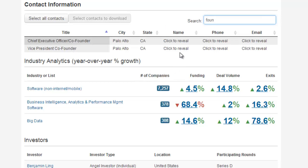You simply click to reveal, and that will then yield you the name, phone number, and email of the founders of Palantir. We encourage you to go and try the new contact data feature by downloading some contact records. And of course, if you have any questions or need any help, don't hesitate to reach out to us at any time.